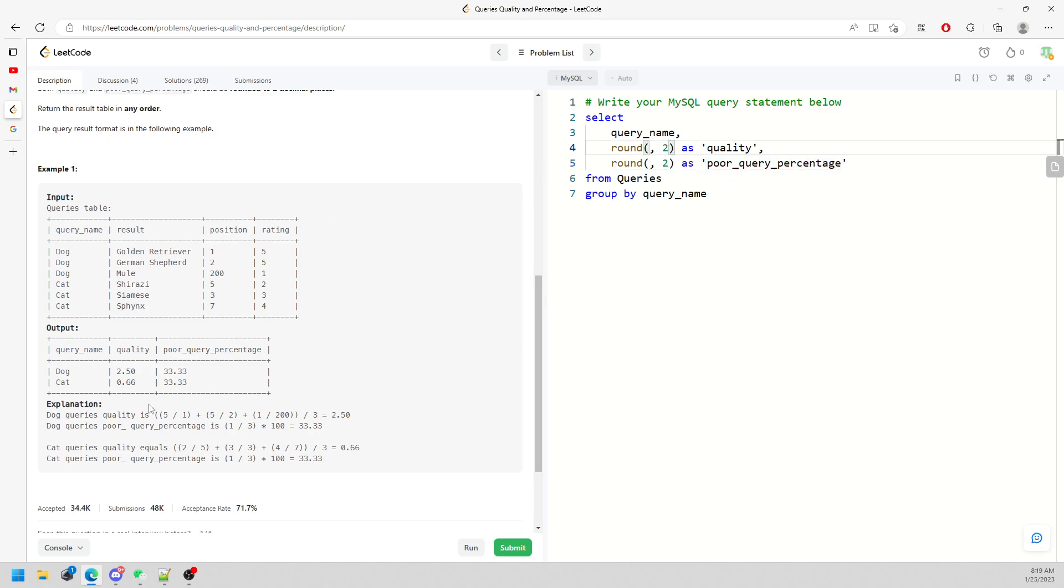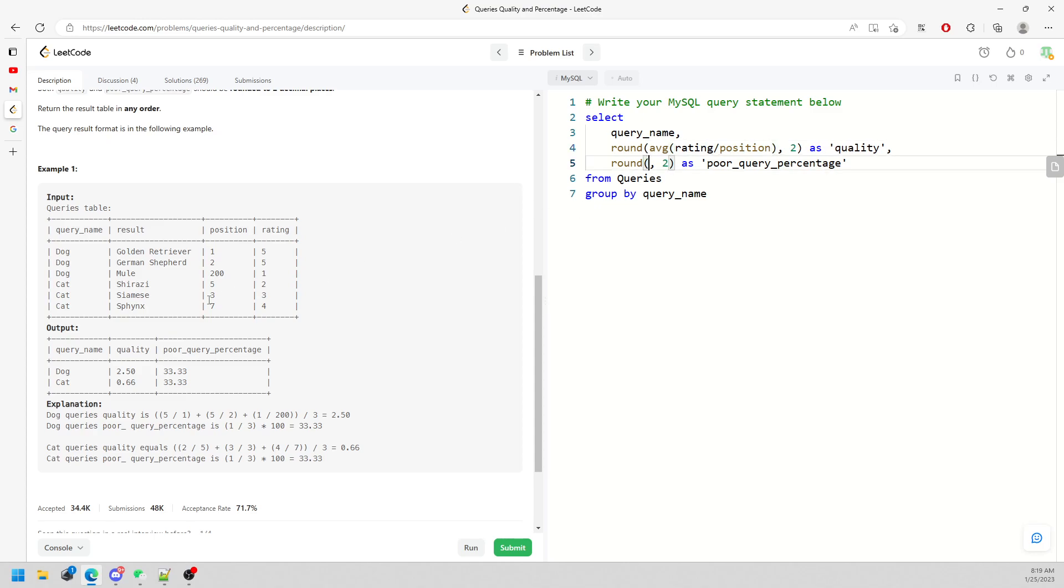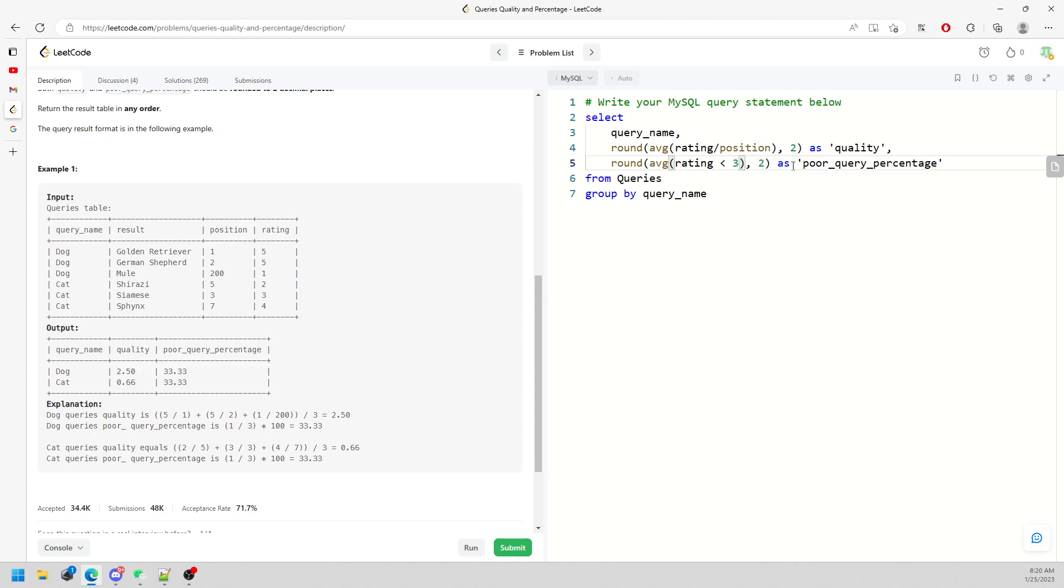For the quality, it's going to be the average of rating divided by position. The poor quality percentage is going to be the average of the rating where rating is less than 3, but you need to multiply by 100.